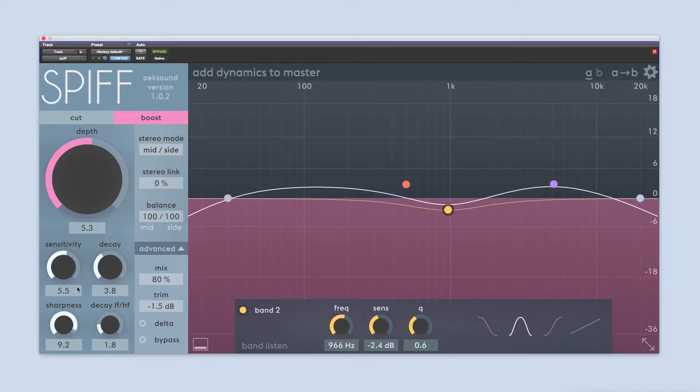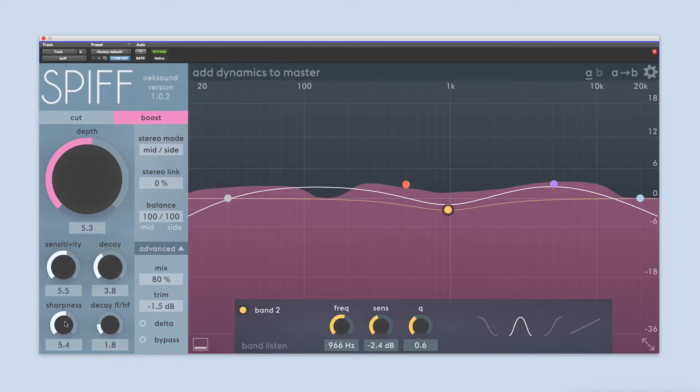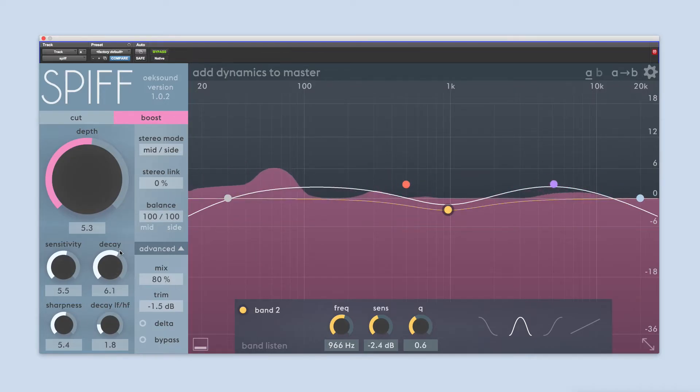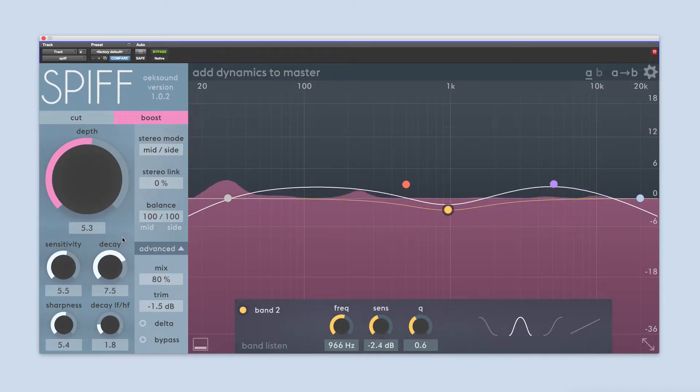With the decay parameter, you can shorten or increase the time it takes for a cut or boost to return to its initial value. You can think of it as a recovery time of the processing.